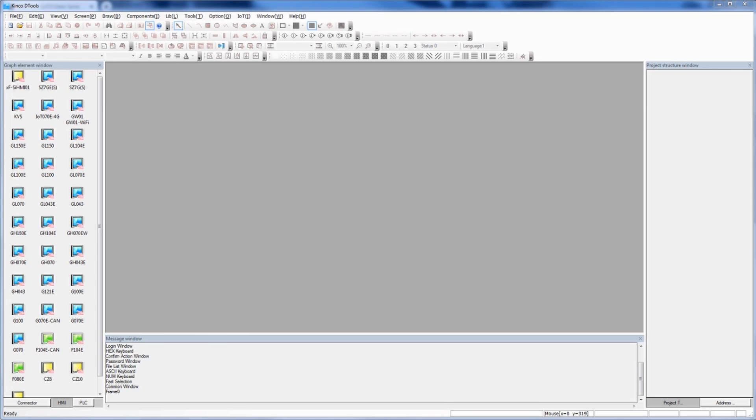When you're looking to specify an HMI to an application, whatever application you have, one of the most important things to do, and I would say the first thing that any user should do, is just make sure that the HMI can actually perform the functions that you're looking to have the HMI perform.